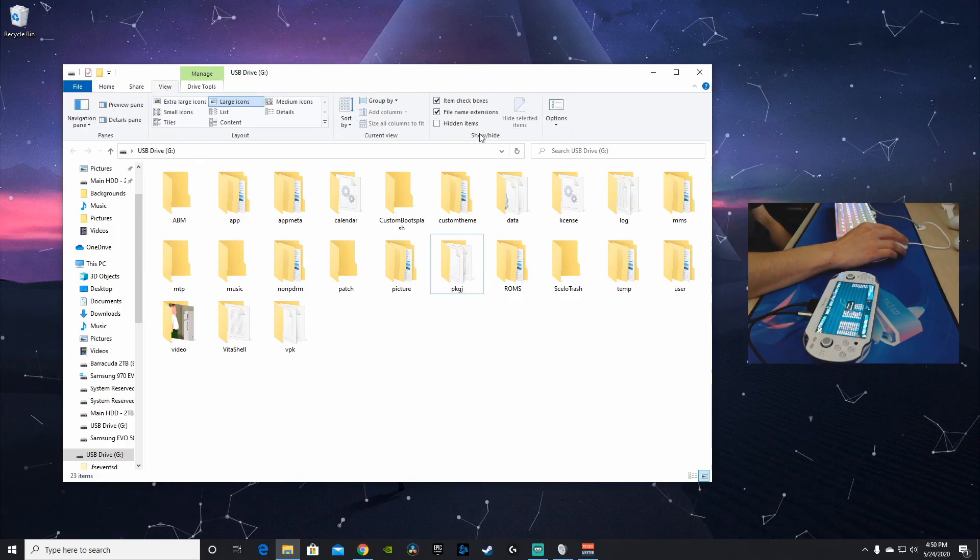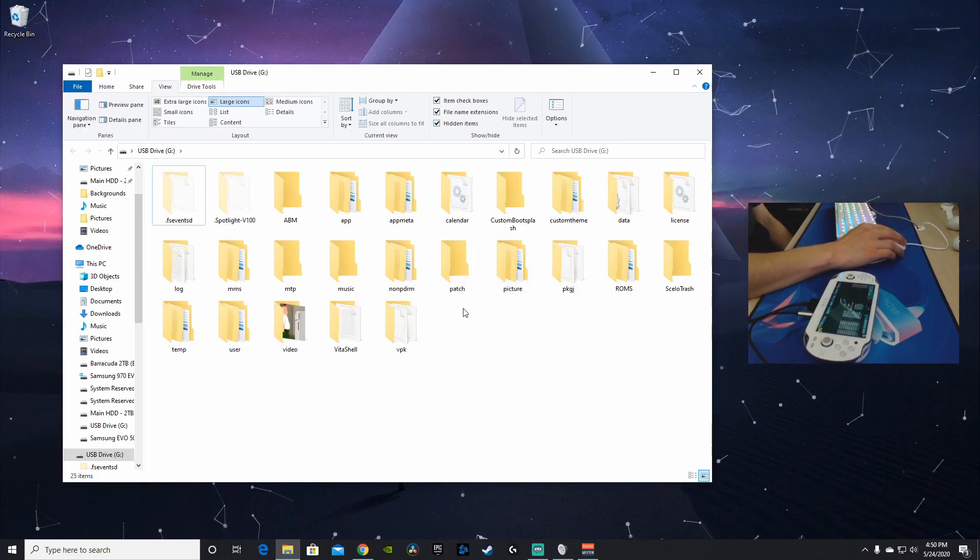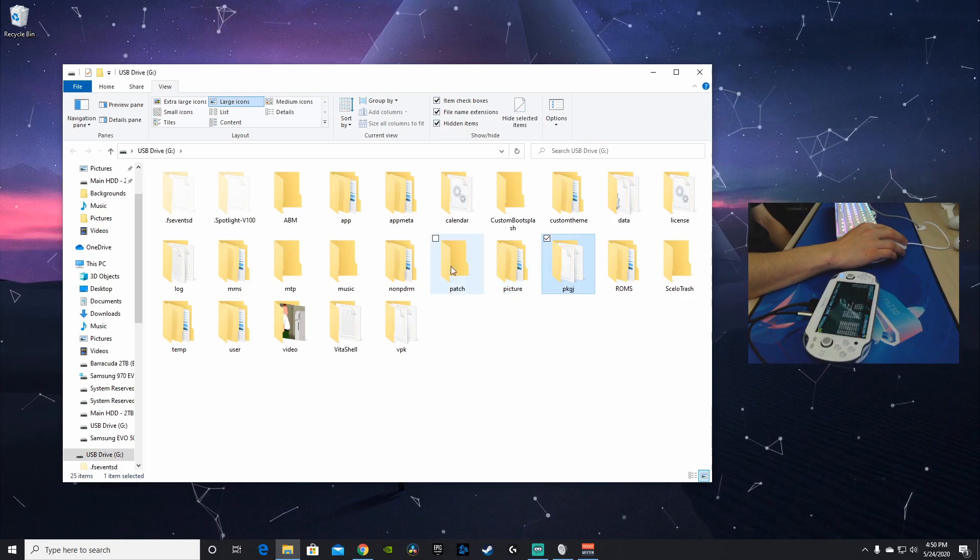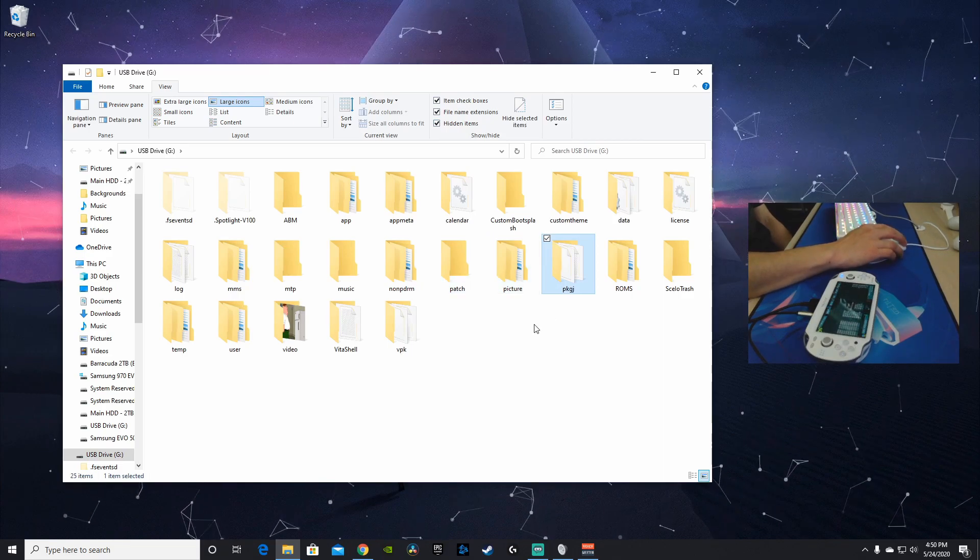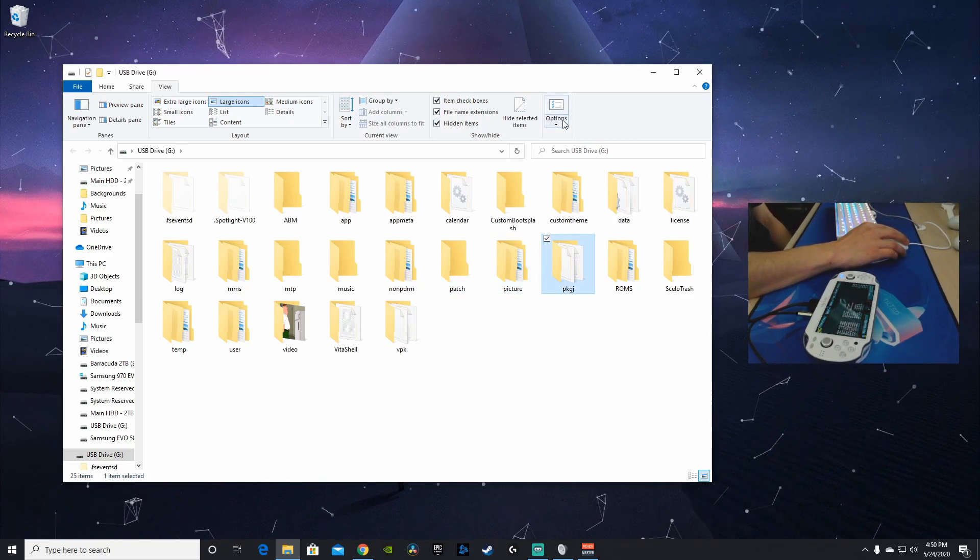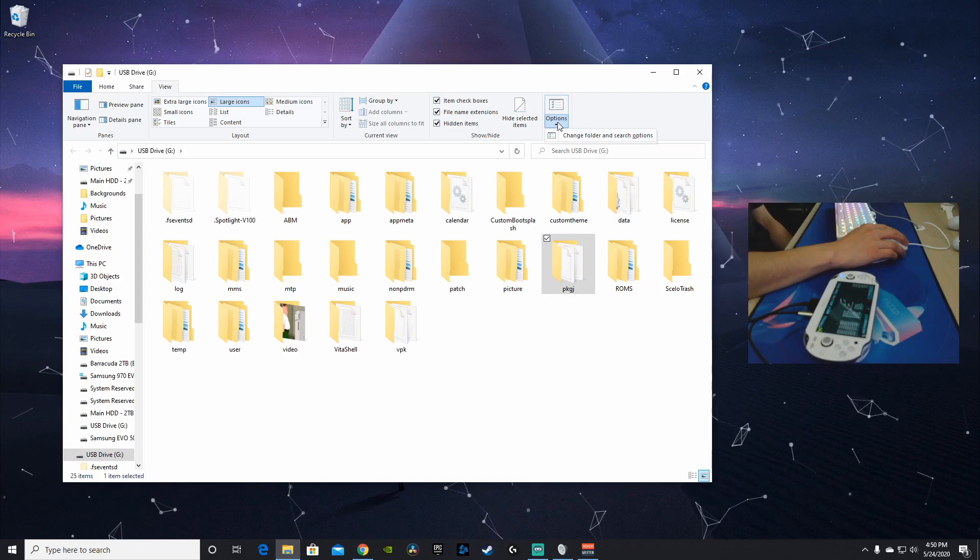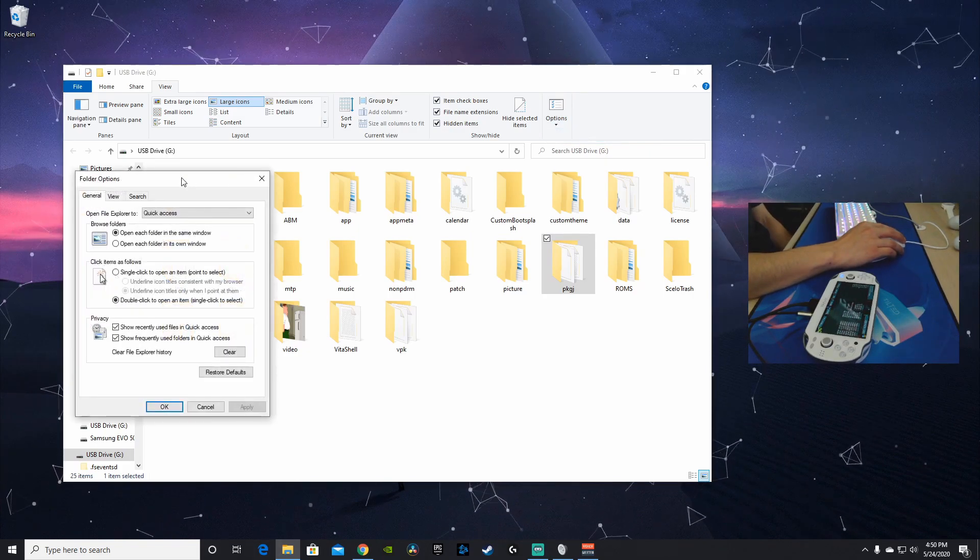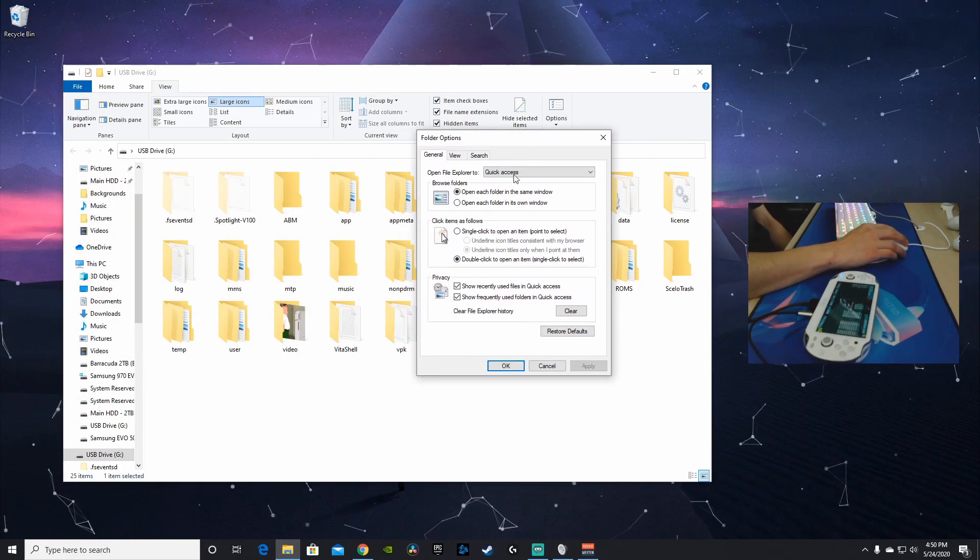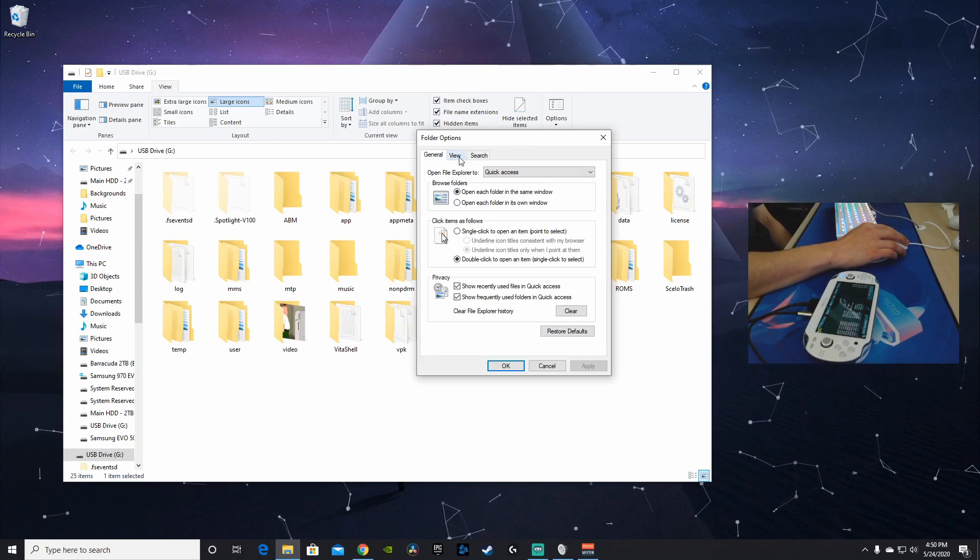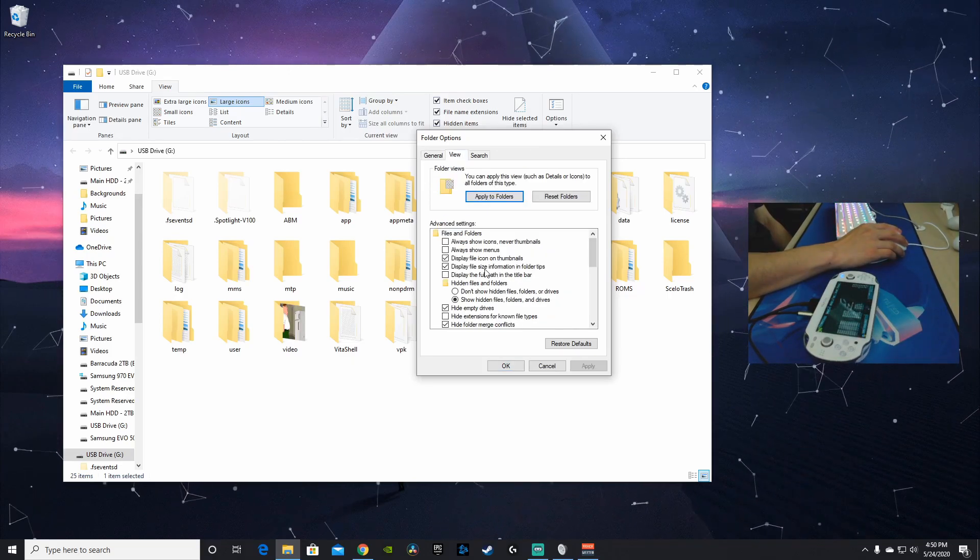Going into view and checking hidden items will not work. So what we're going to do is go into this options section here, go to the drop-down, change folder and search options, and from here we're going to go to view tab.